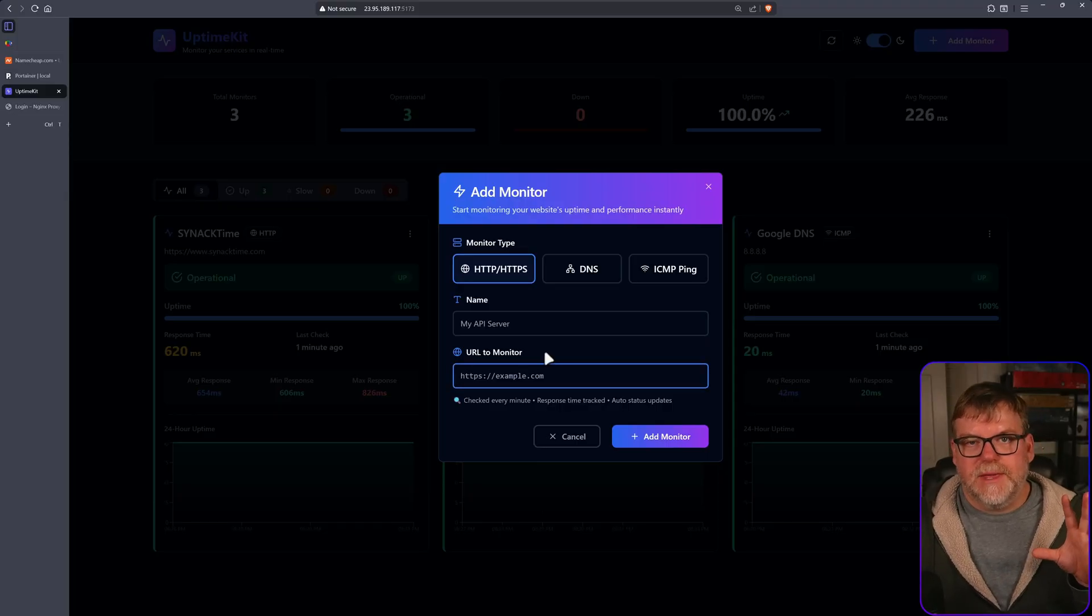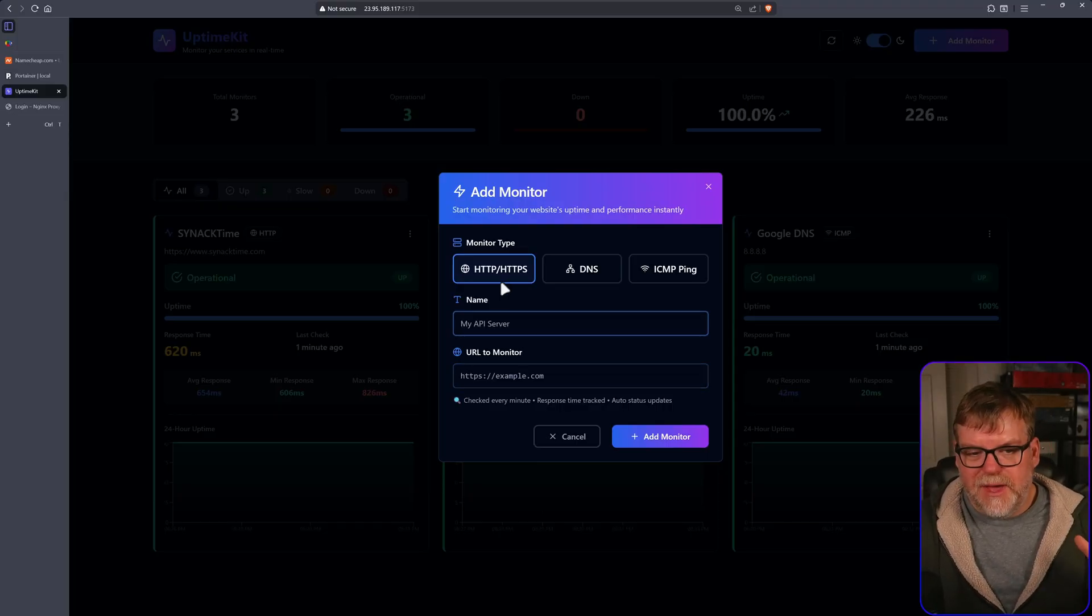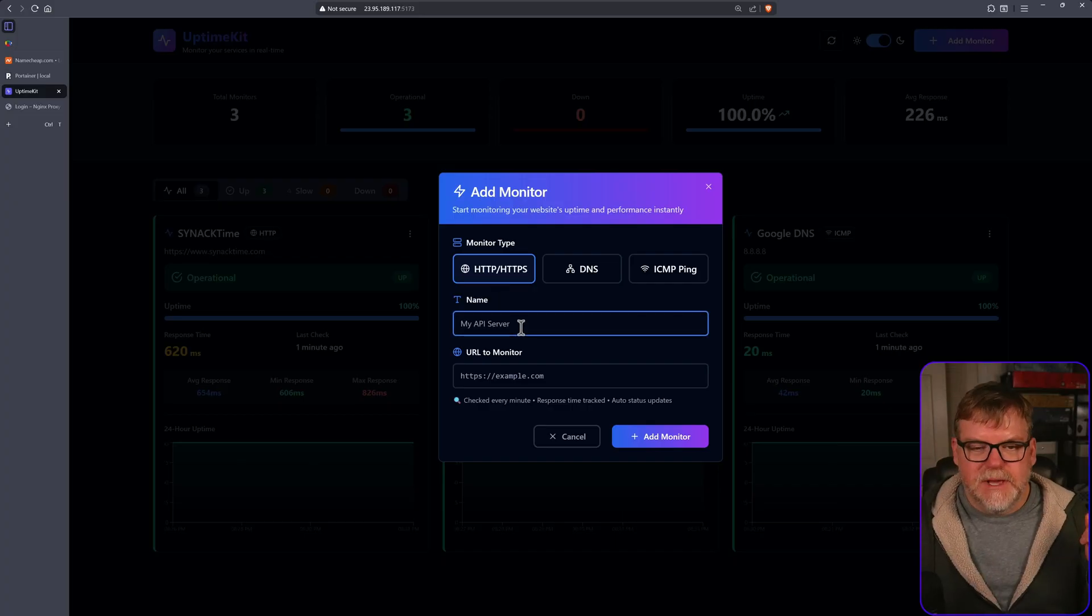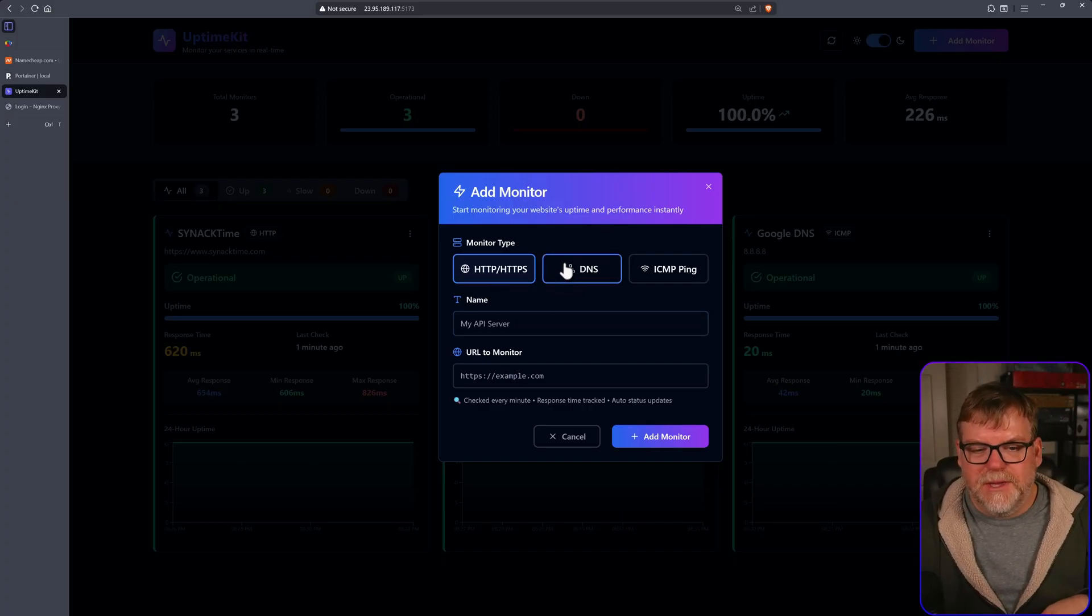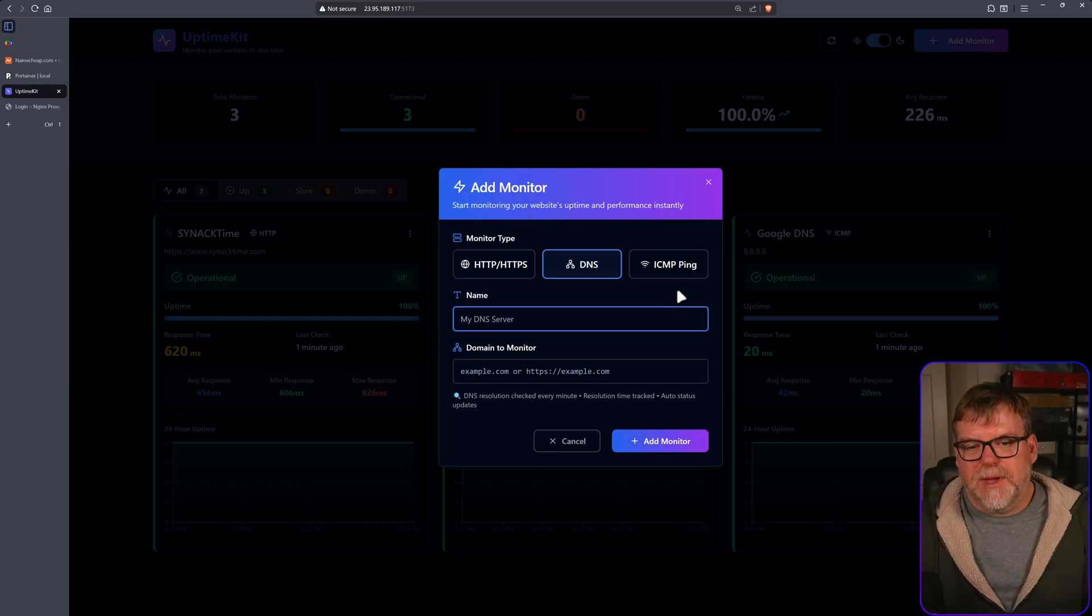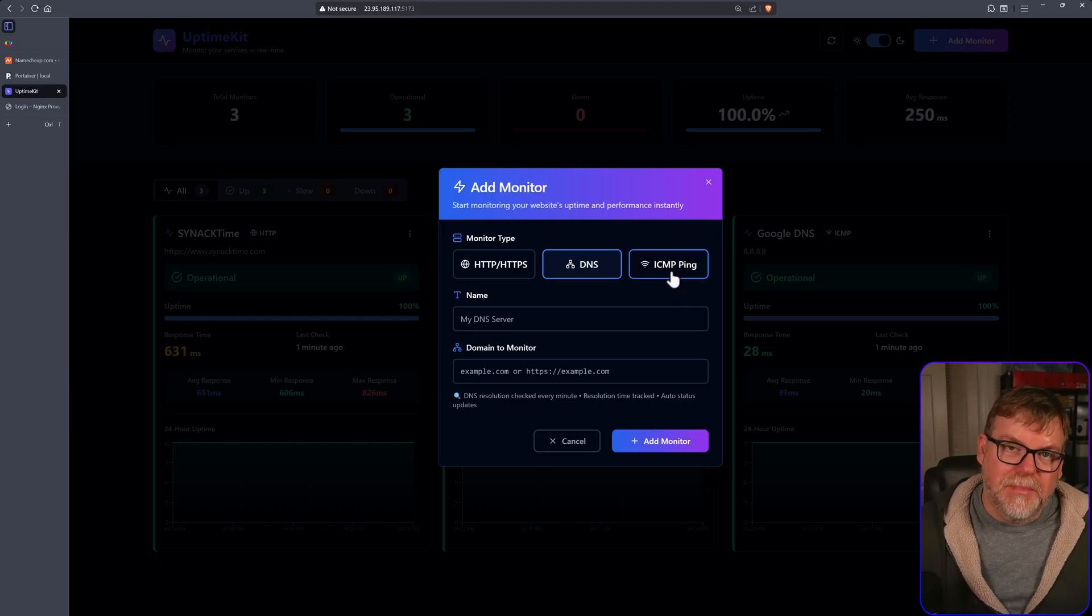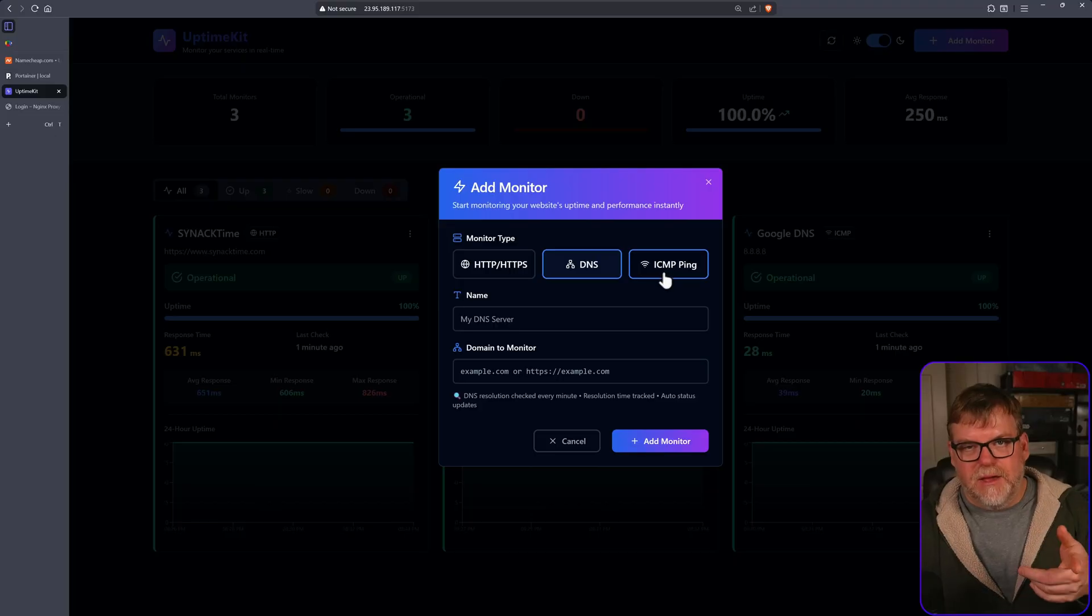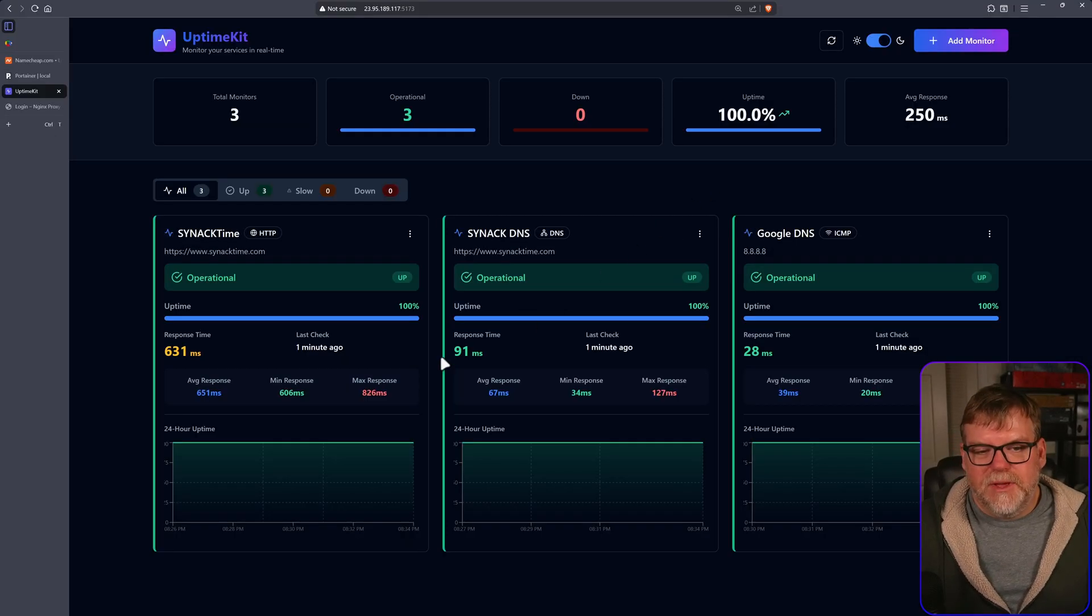There's a couple of different ways we can monitor. We can monitor for keeping an eye on a website. We have HTTP, HTTPS. We also have DNS, making sure that the domain resolves to an actual IP address. And then lastly, we have the trusty old ICMP ping, just making sure that, hey, are you there? You are? Cool. Awesome. Thanks for letting me know. I set up all three of these.